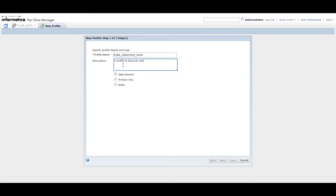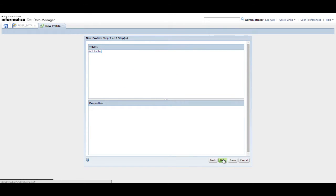In the New Profile dialog box, enter the profile name and description. Select the Data Domain checkbox. Click Next to move to the next step.